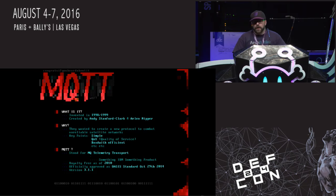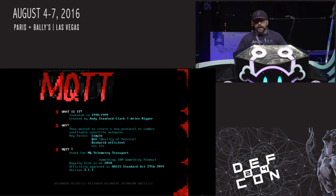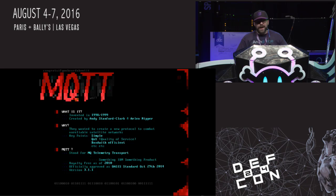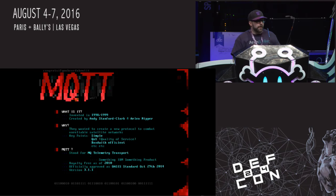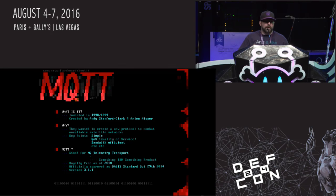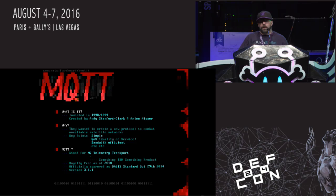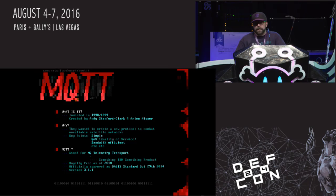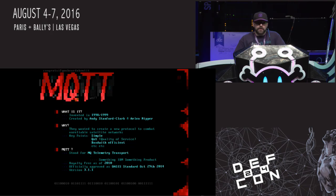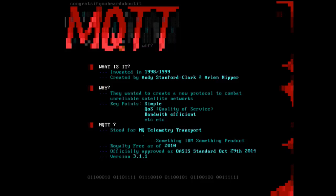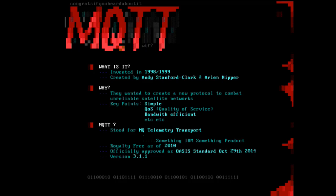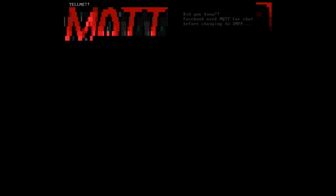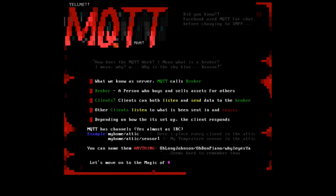MQTT, what is it? It was invented in 1998-99 by Andy Stanford Clark and Arlene Nipper. Andy worked for IBM back in the days. They wanted to create a new protocol to combat basically slow connection speeds. That could be anything from satellite connection to low modem. It should have a quality of service which means that you could prioritize all the stuff as well.